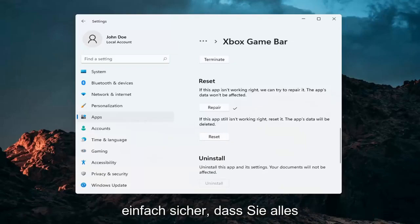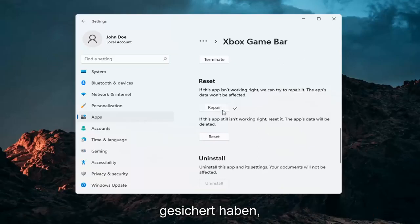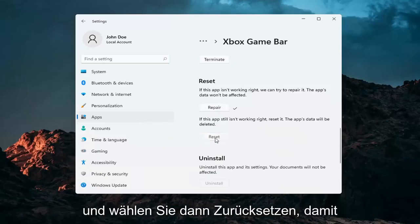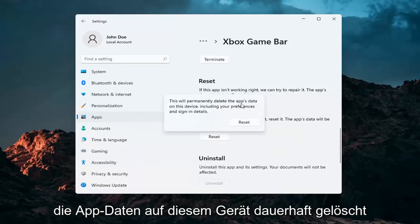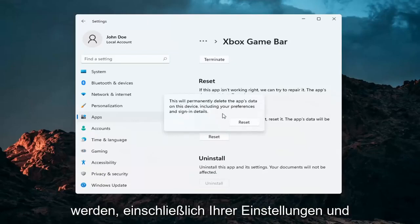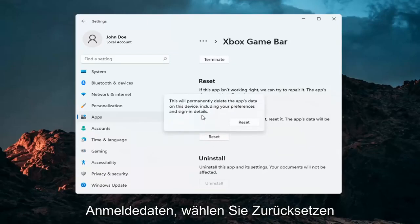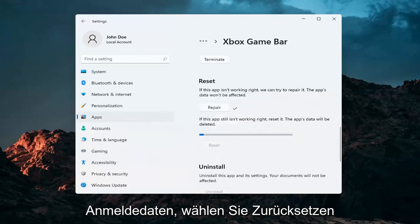Just make sure you have everything backed up, and then select Reset. This will permanently delete the app's data on this device, including your preferences and sign-in details. Select Reset.